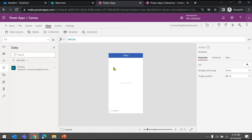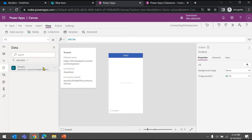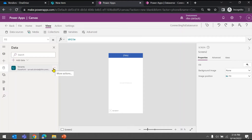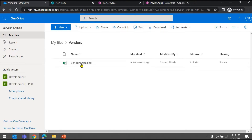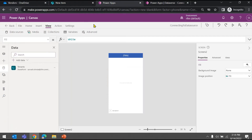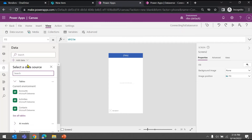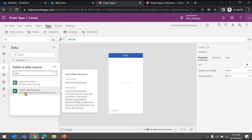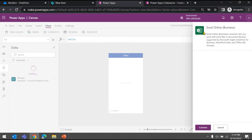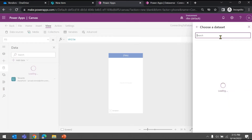That's how you can add a SharePoint list as a data source in your app. Now let's see the second example — connecting to a table in an Excel file stored in OneDrive. Go back to Add Data, search for Excel, and select 'Excel Online (Business)'. The first time it will ask you to create a connection. Hit the Connect button and this will create a new connection for Excel Online.